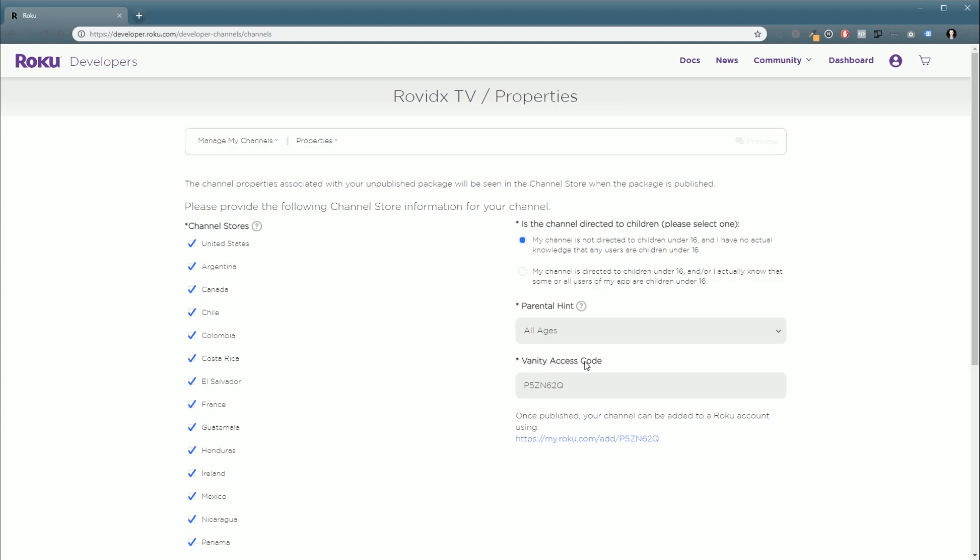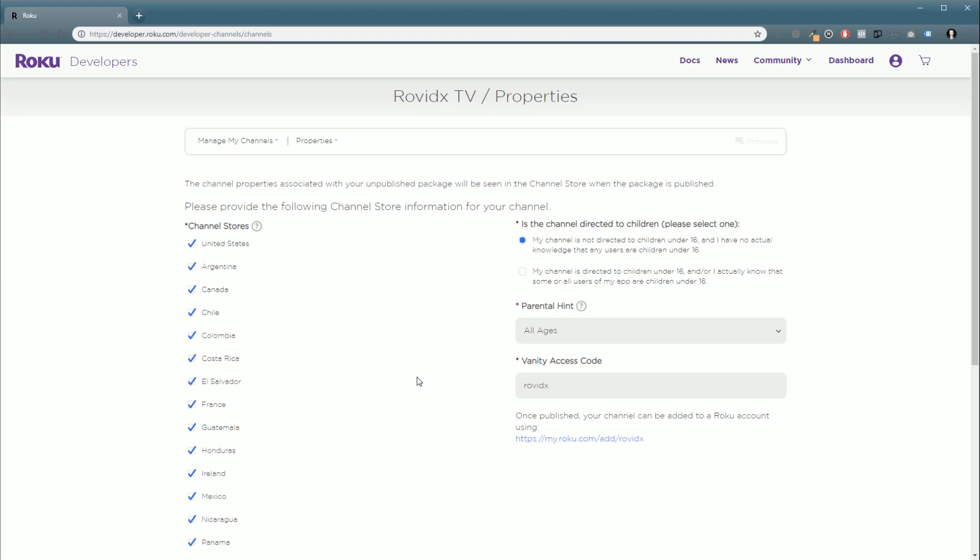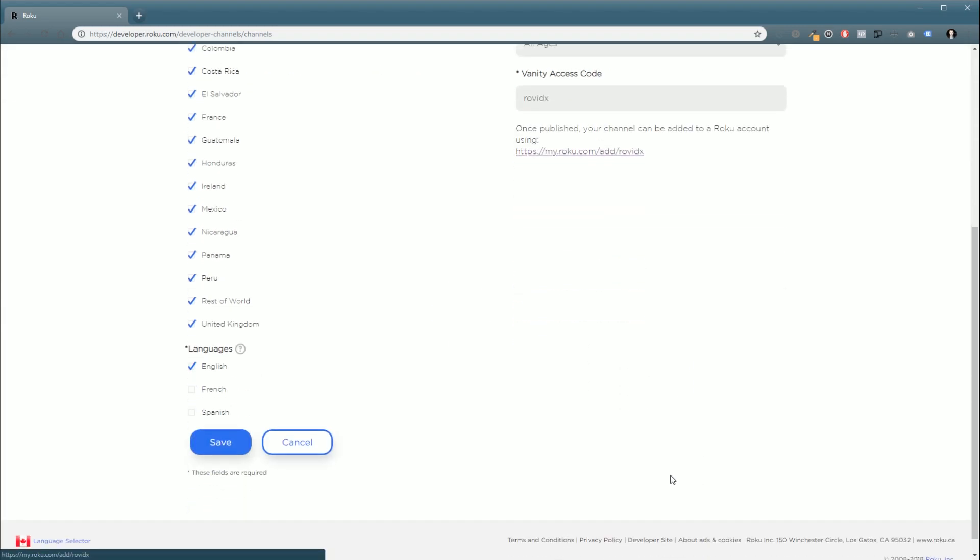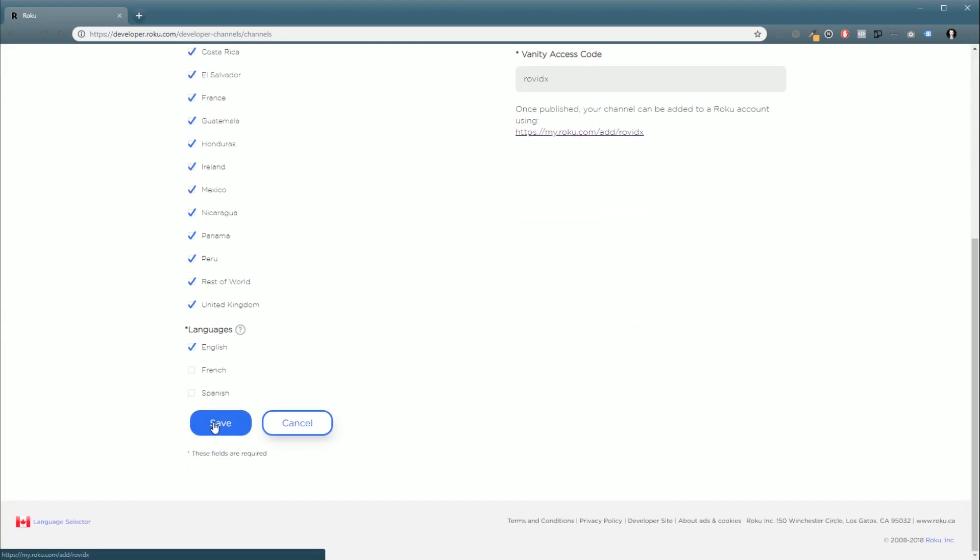And your vanity access code. So this is the URL that people will visit to add your channel to their Roku device via the web interface. So you can change that to wherever you like. But I'm going to call mine Rovitix. And we're going to click Save.